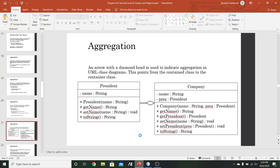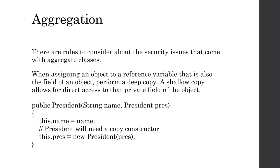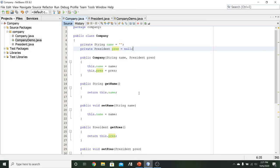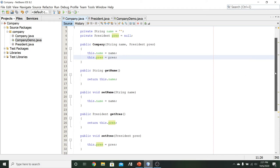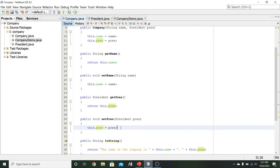As mentioned before, there is a problem with the current code. There are certain security issues that come with aggregate classes. The concern is with line 11 in the constructor — this.pres = pres — and by extension the setter for the president on line 31, which does the exact same thing. Let's find out precisely why this gives us a problem.